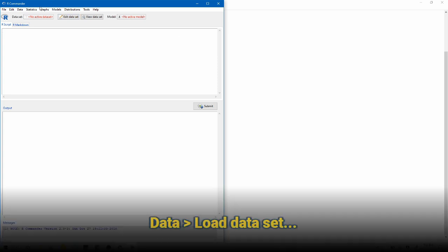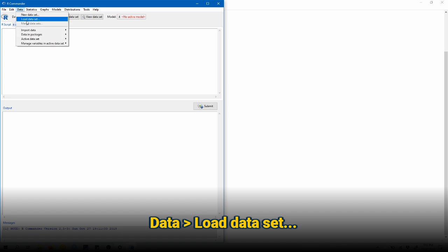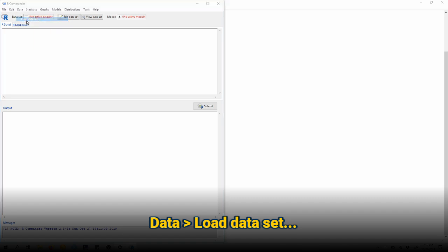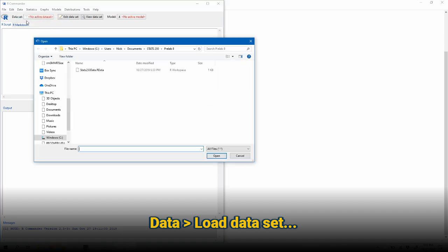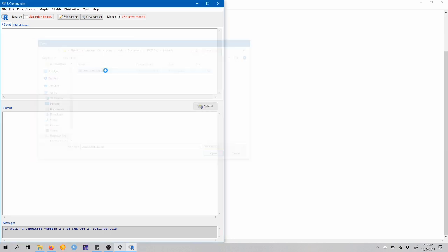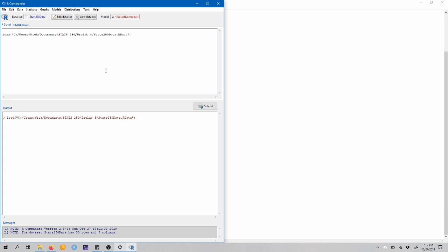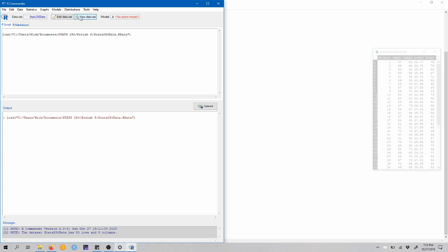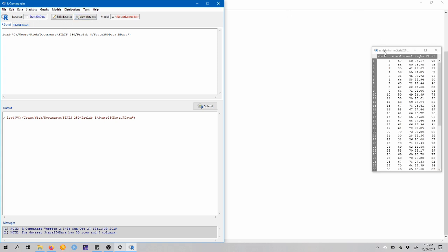So to load this, we're going to come up to data, load dataset. And in the pre-lab 8 folder, I've downloaded this dataset from Canvas already, so I'm just going to double click this to open it. And now you can see that the dataset is now active in R Commander, Stats250Data, and we can click view dataset to take a look at it.